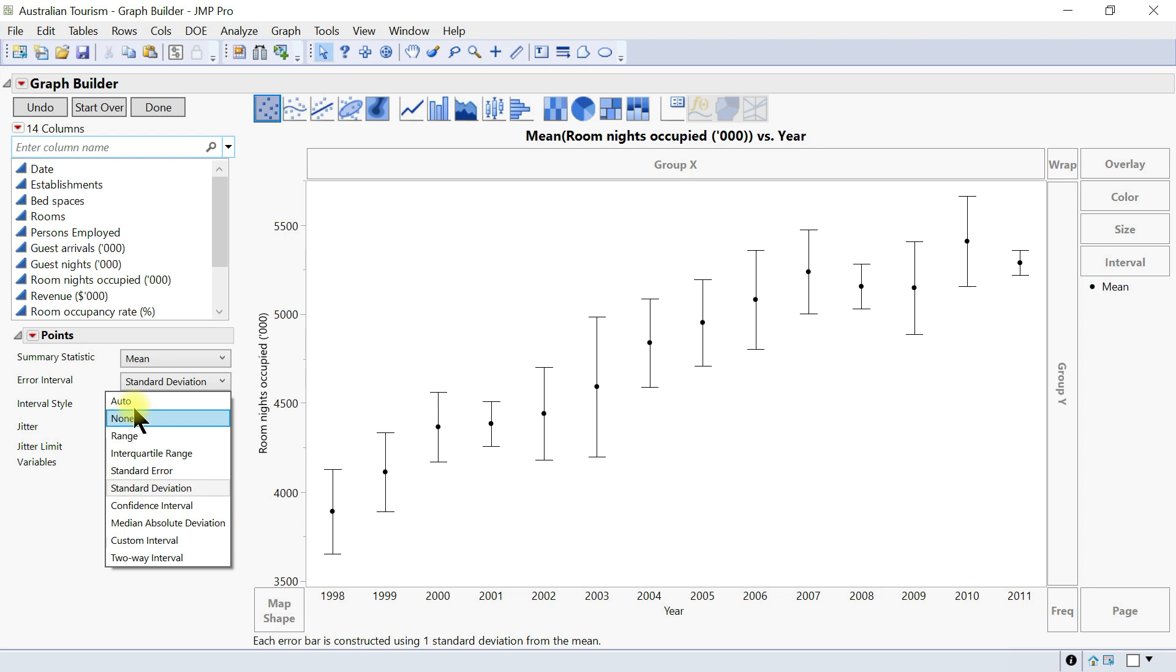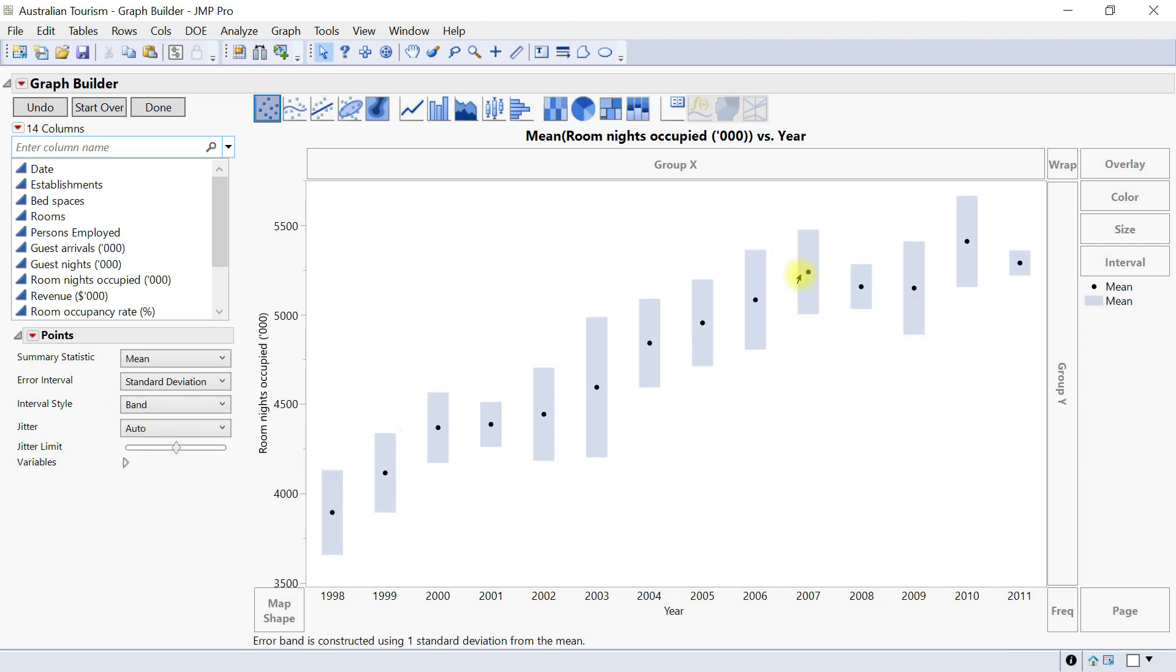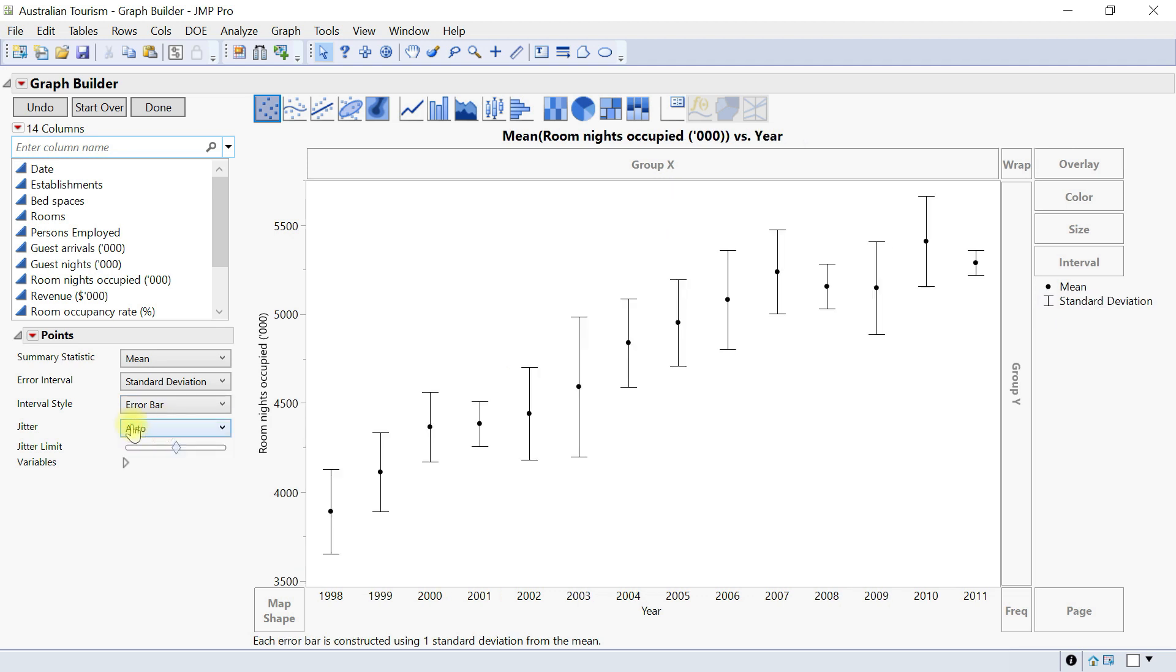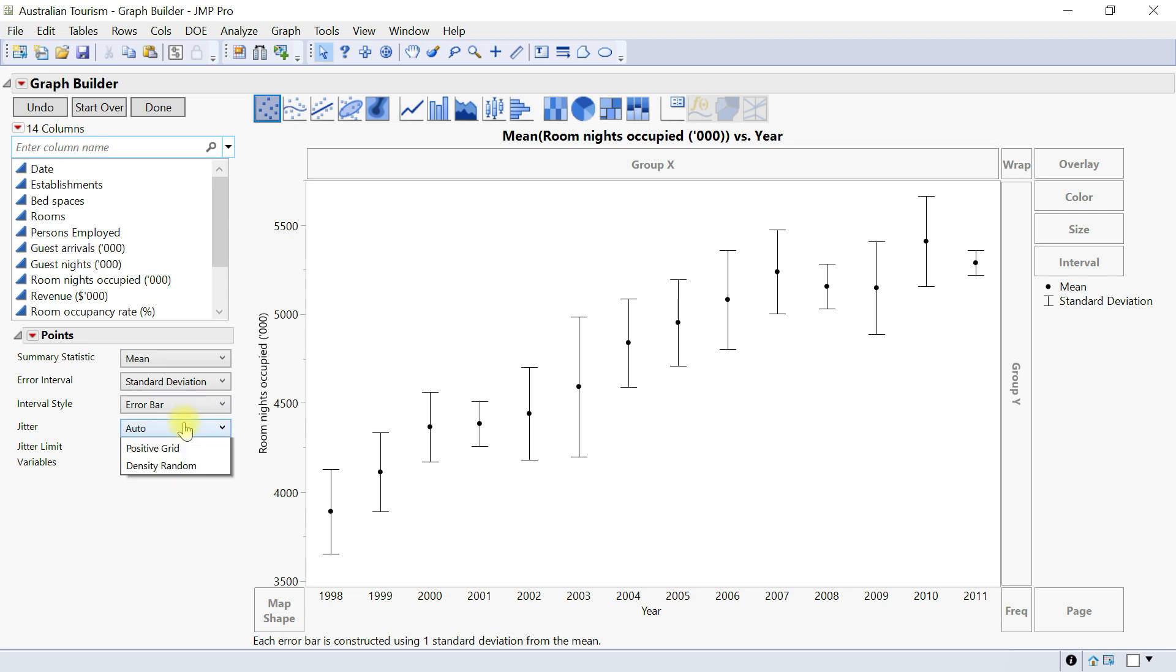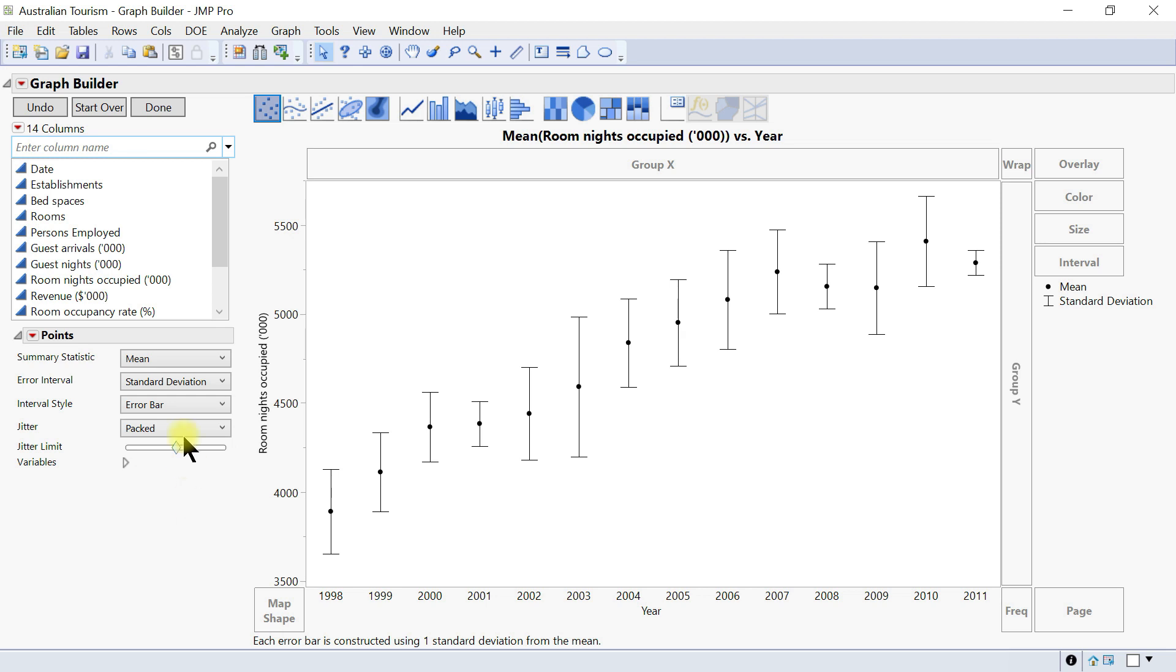There are so many of them in here that you can change, and then you also have the error style. You can have error bar, error band in this platform for you, and then you also have the jitter. The jitter adds random noise to values to reduce overplotting, so you can just come in and then change this to packed.